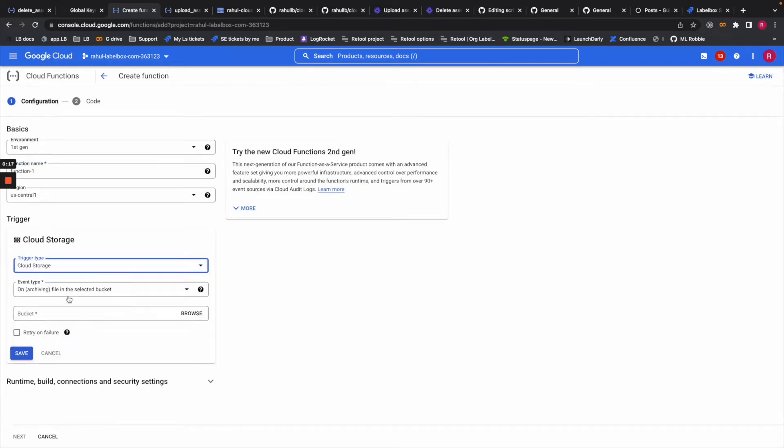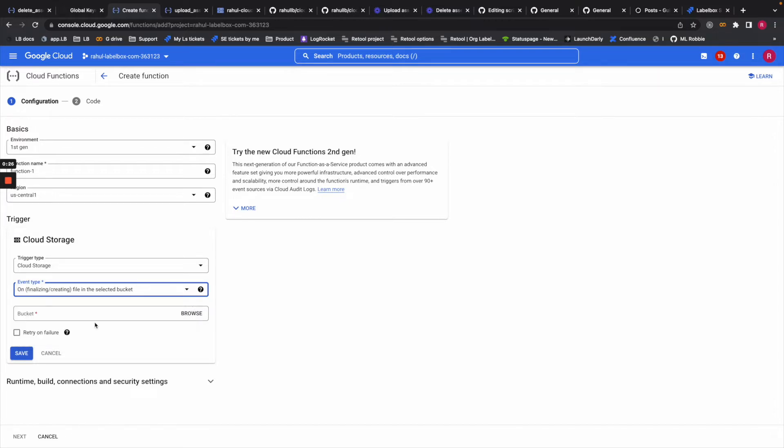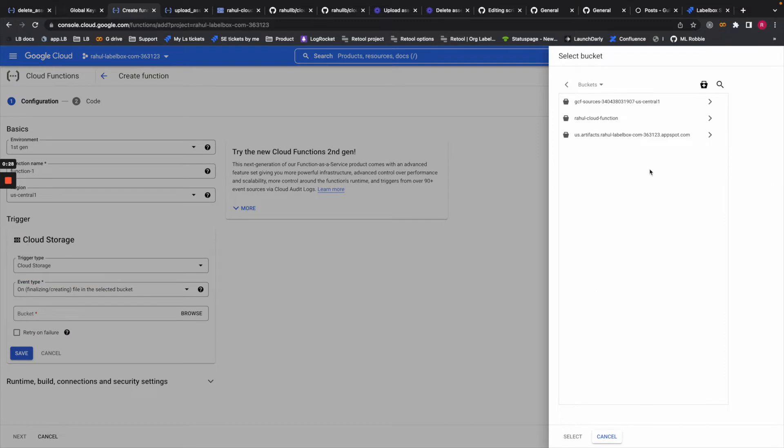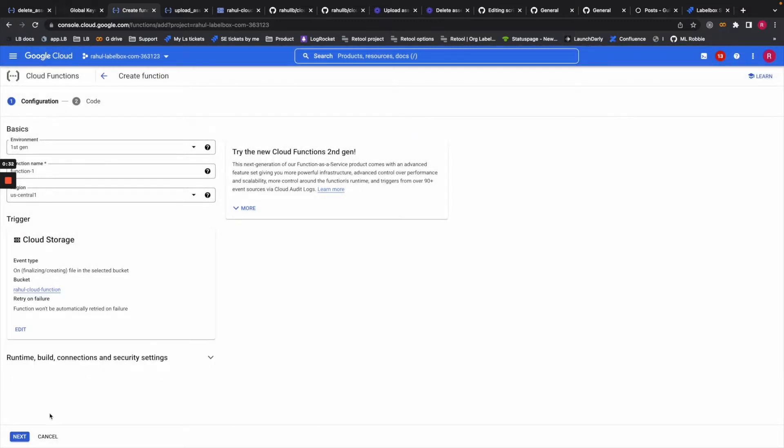In this case we're doing upload functions, so it will get triggered upon a new file being added to the bucket. Here we can select the bucket and hit select and save. We don't really need to change any of these settings here.